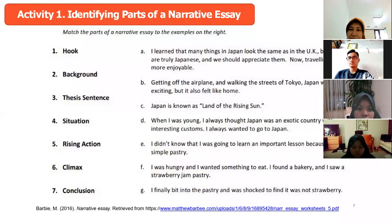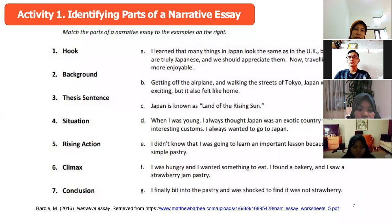The sentence that belongs to background — okay, what is it? The hook: 'Japan is known as the land of the rising sun.' So the sentence that belongs to the hook is: 'Japan is known as the land of the rising sun.' How about the background?